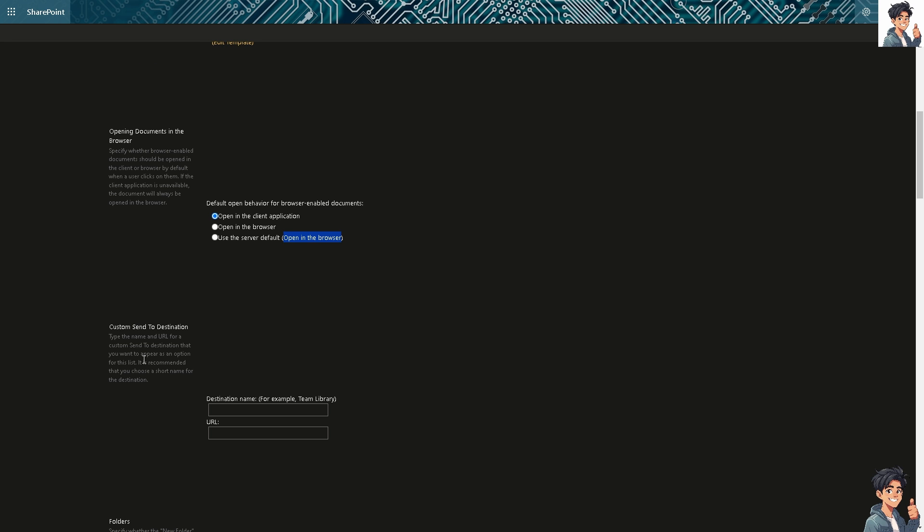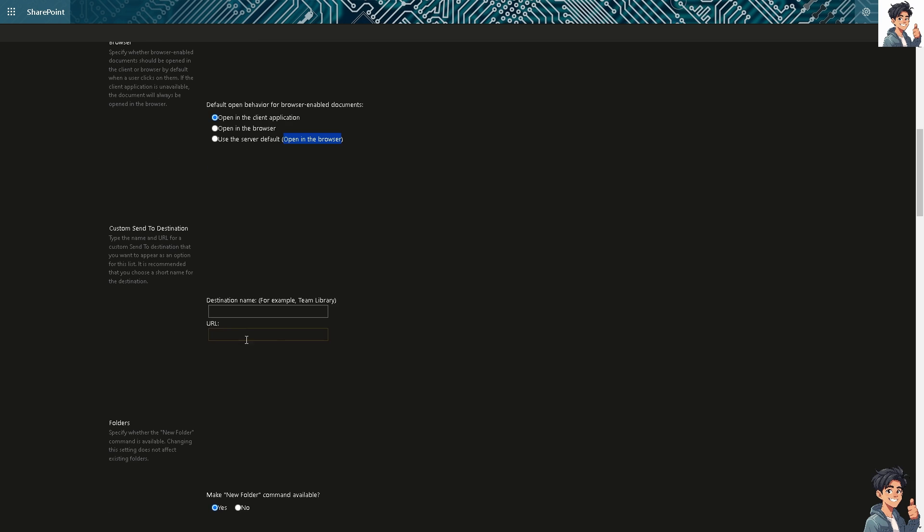Now, in terms of the custom send to destination, you can type the name and URL for a custom send to destination that you want to appear as an option for this list. It is recommended that I choose a short name for the destination. We have a separate video on how to do this, but for now, let's keep that.